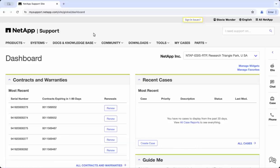First things first, let's navigate to the NetApp support site. Here you will have to log in with your credentials. If you don't have a login yet, you will have to create one to proceed.